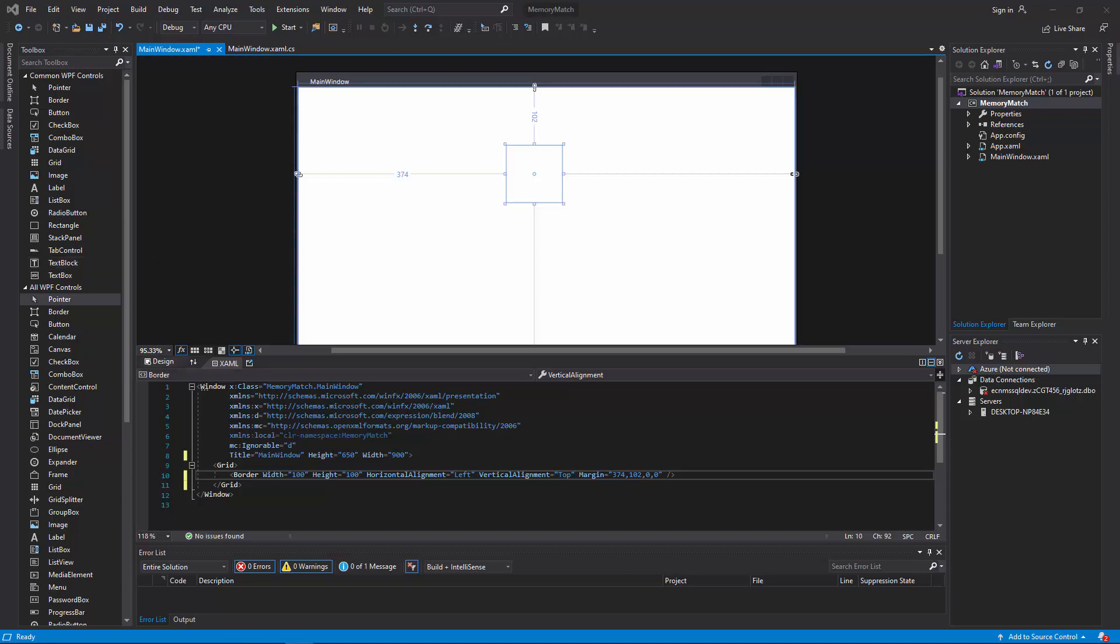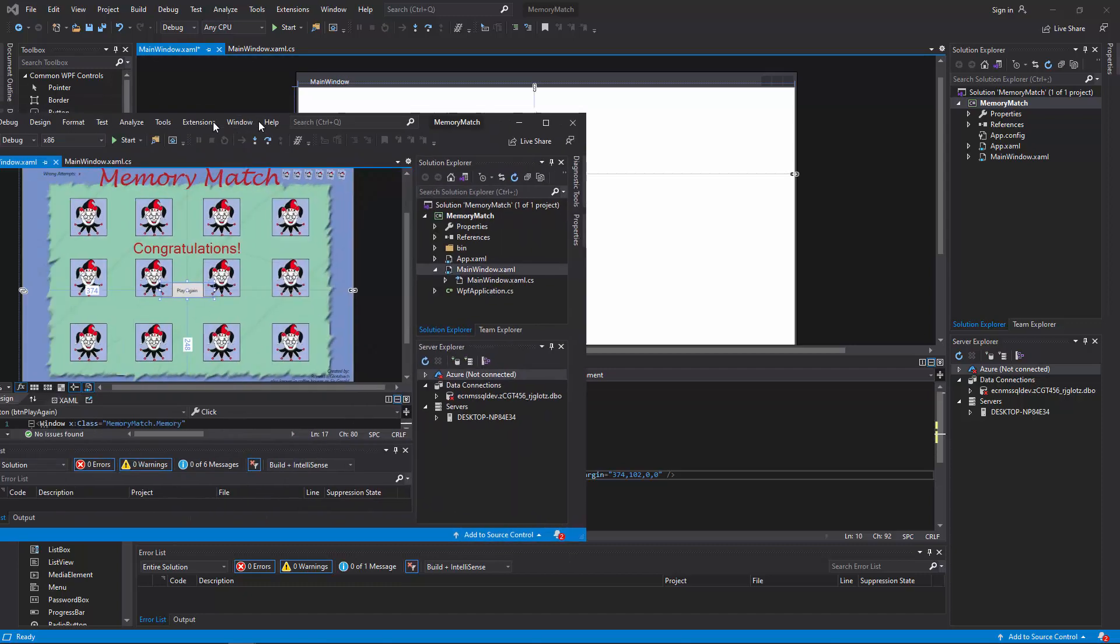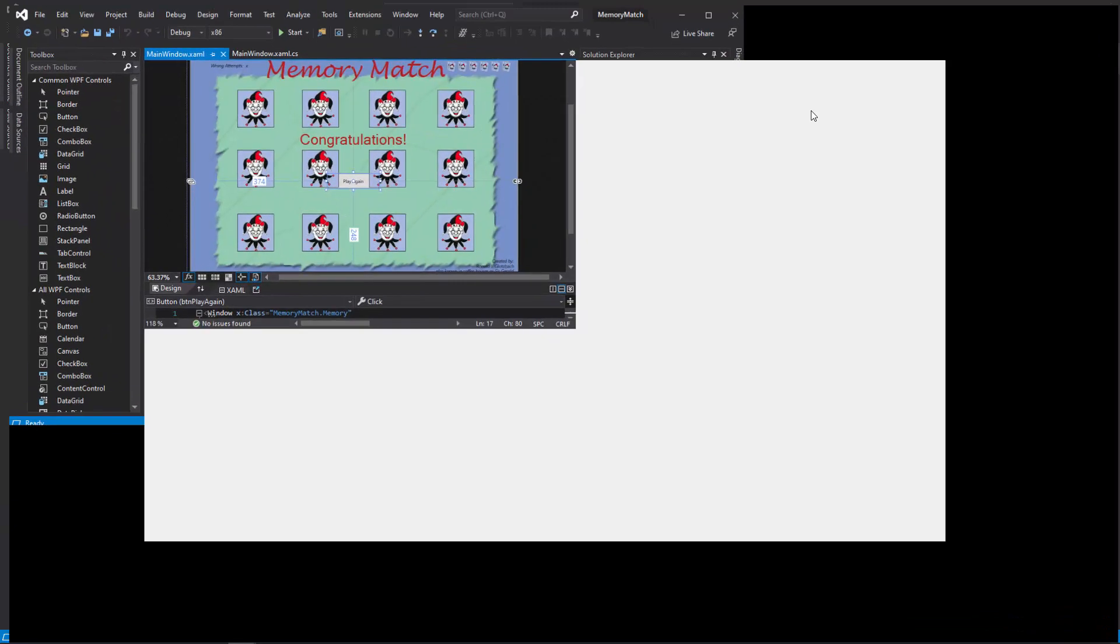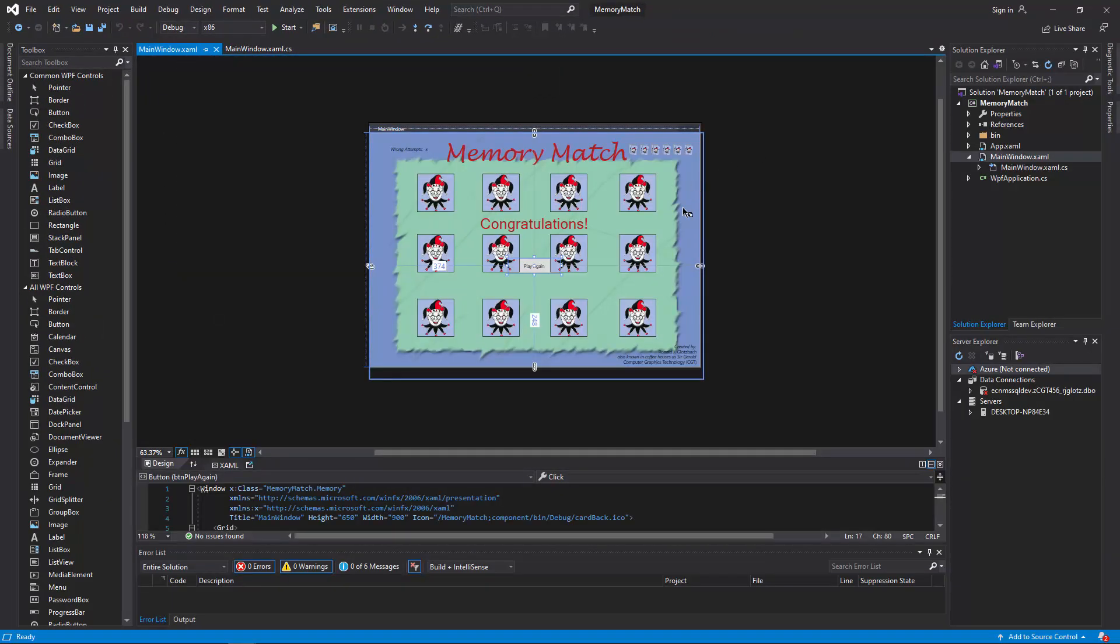So once you have laid it out, I am going to drag another window over. Once you have laid it out, you should see this.